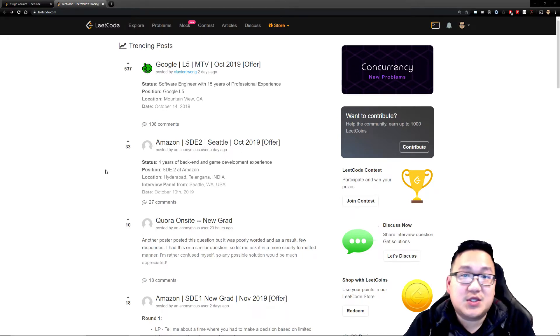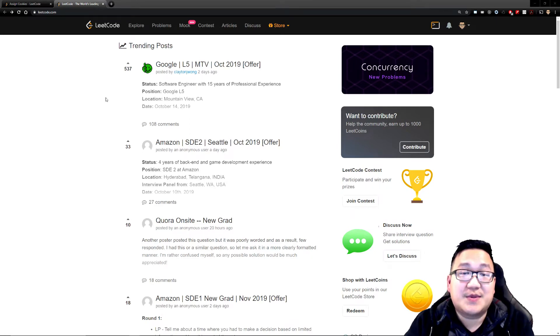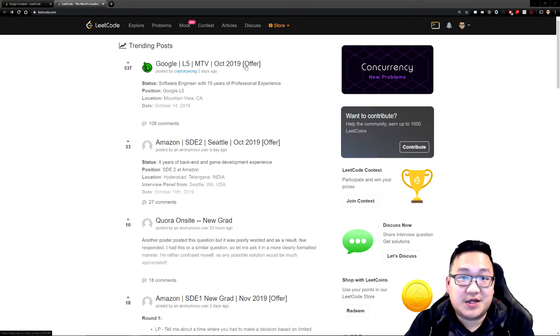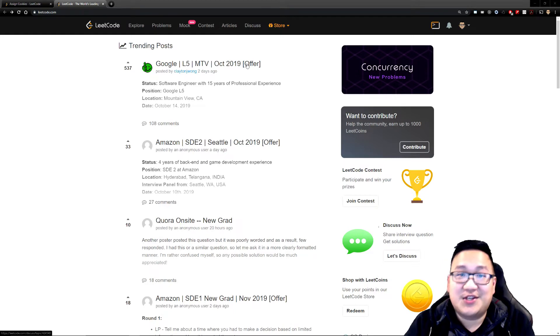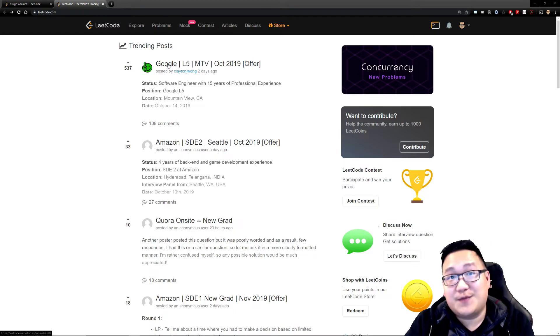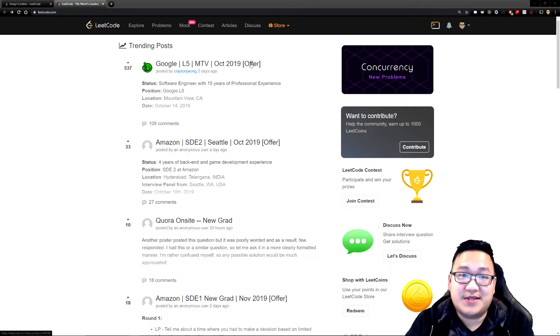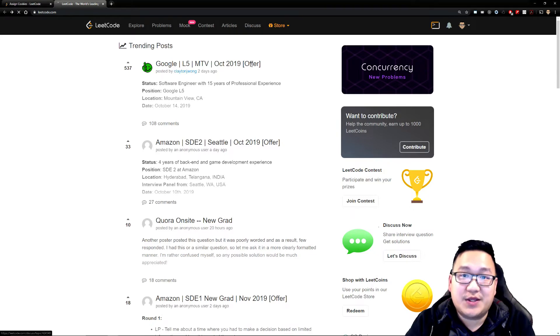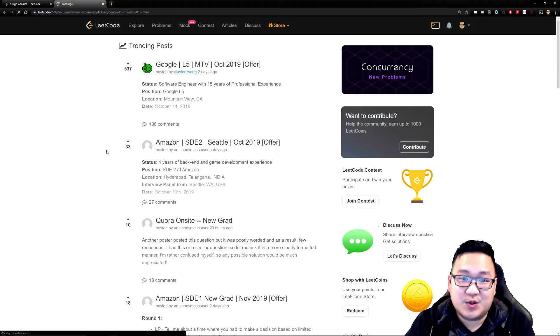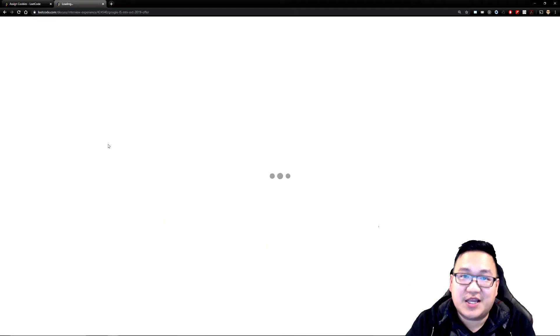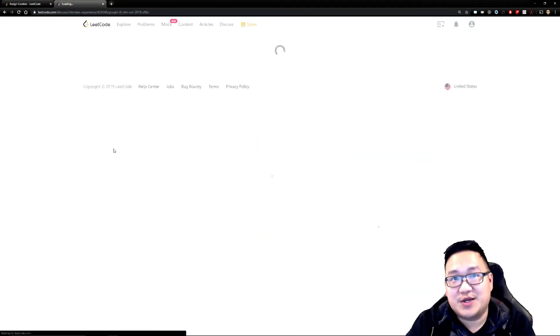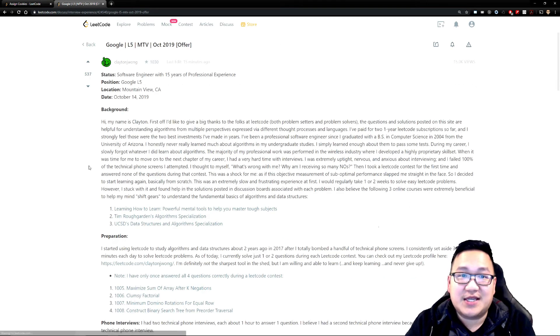I was just looking through the website and I saw a posting here by someone that congratulations, got an offer from Google at L5 position. That's pretty impressive. So I was reading through this position a little bit to get an understanding of the backstory because I want you guys to have a real-life experience.